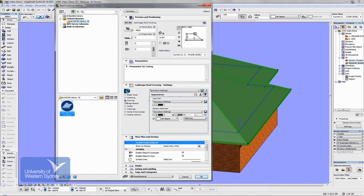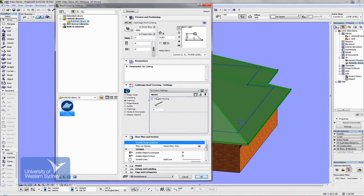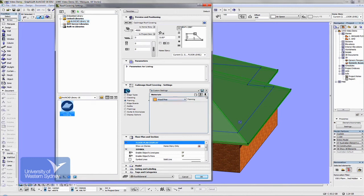In the framing section, Cadimage will include all the purlins underneath the tiles or corrugated iron if you want it to. I've chosen not to include the framing in this part of the dialog box, but you can experiment with it and choose the materials and pens.